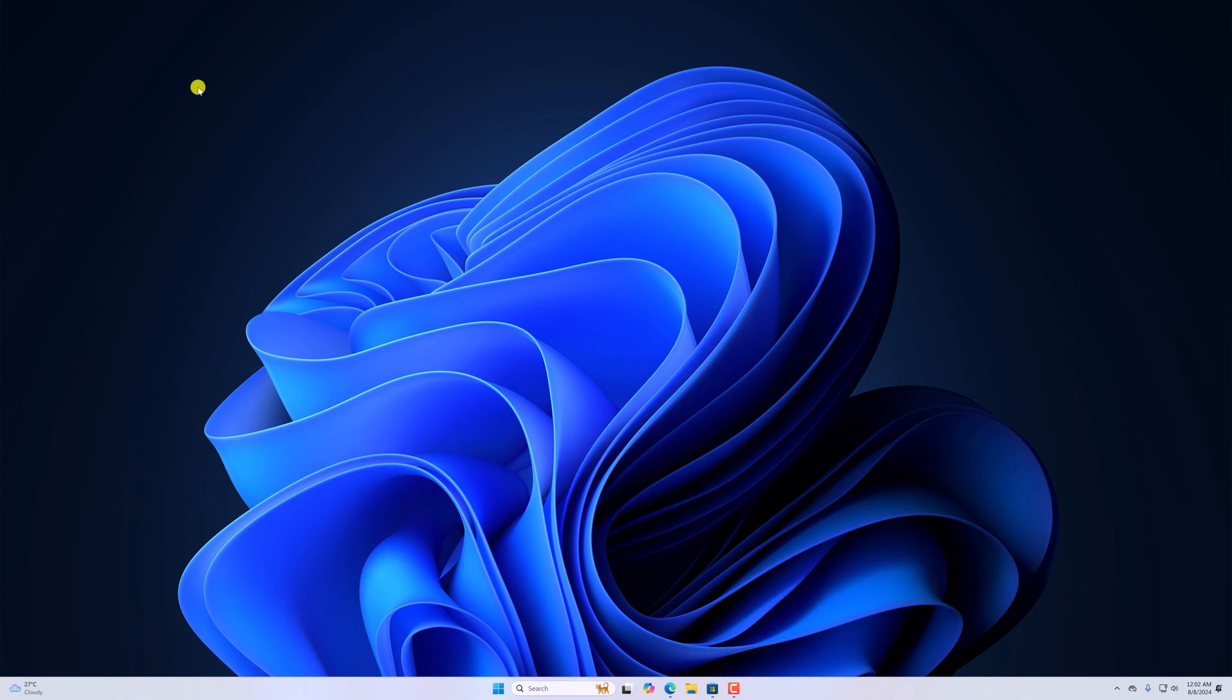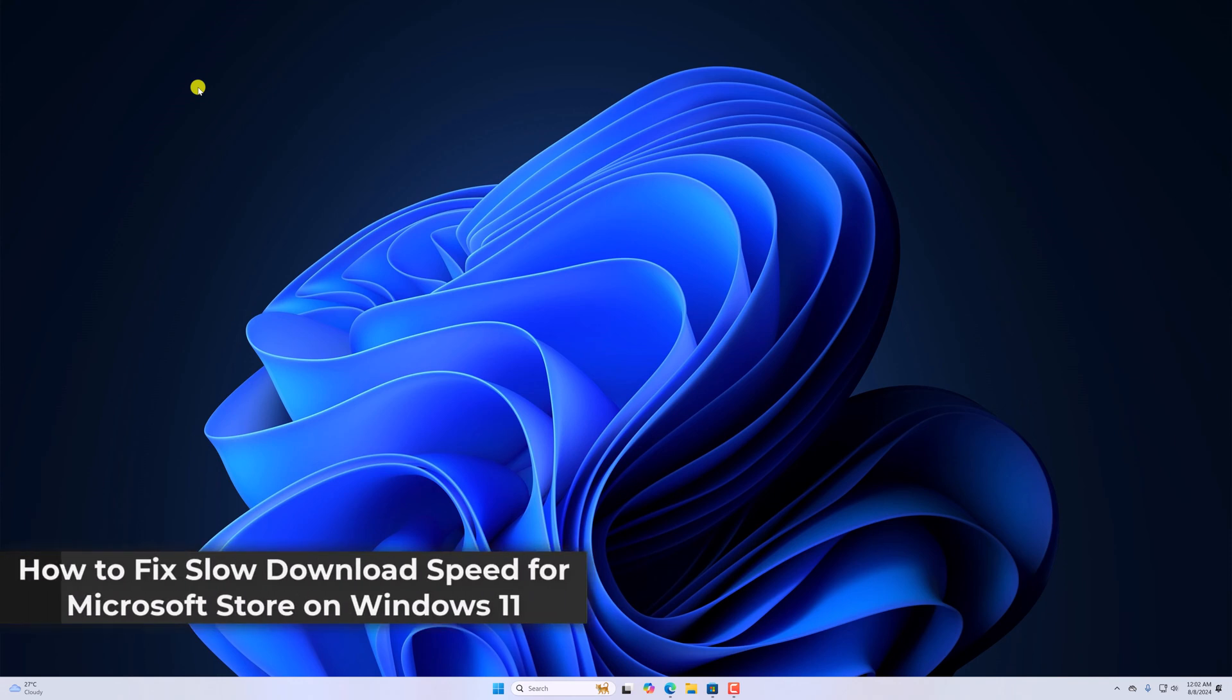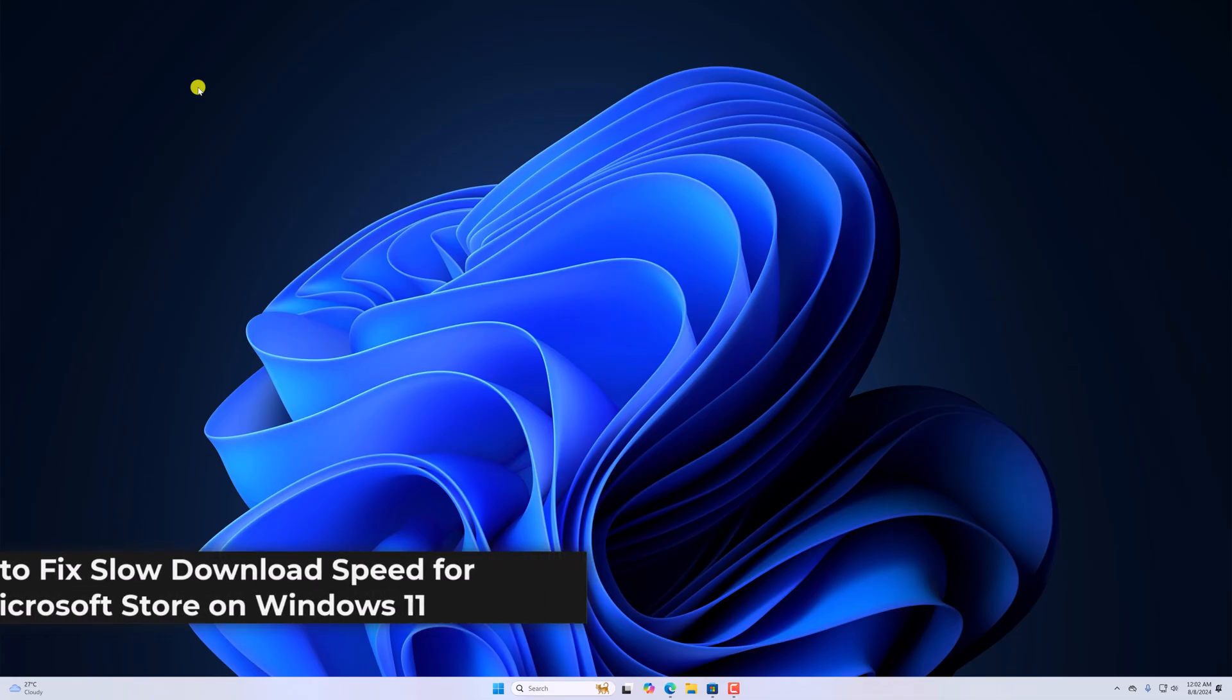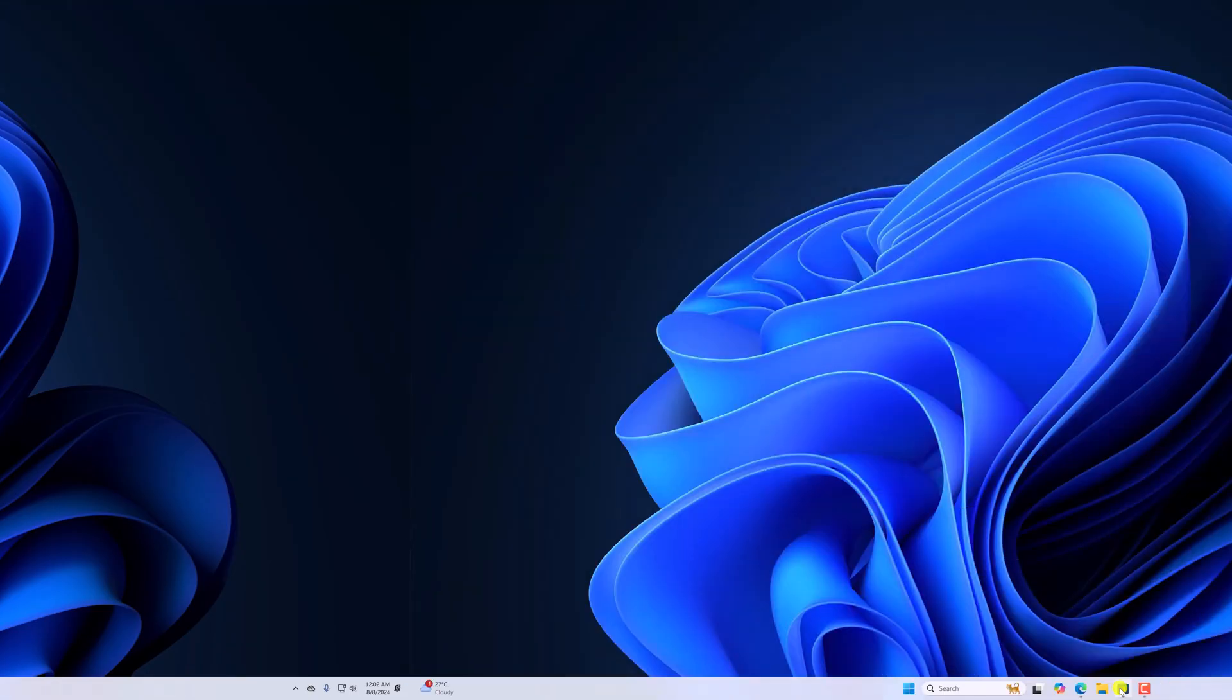Hello everyone, I'm back with another video. In this video we'll discuss how to fix slow download speed for Microsoft Store on Windows 11. So with that being said, let's get started.